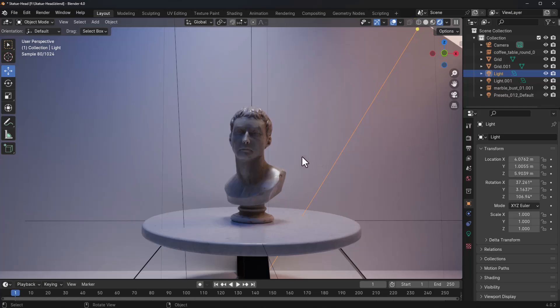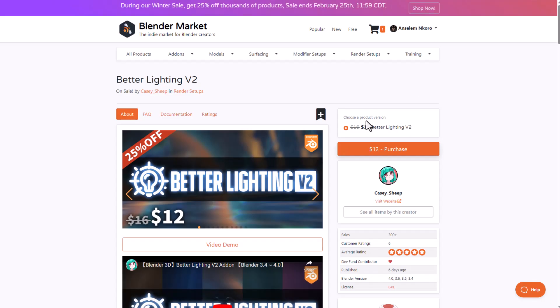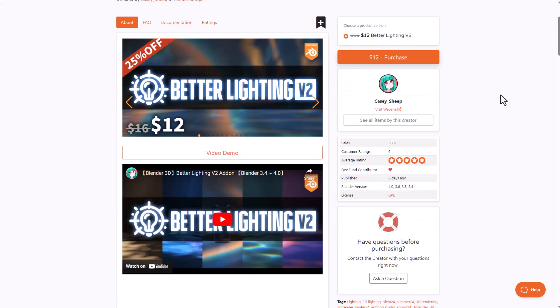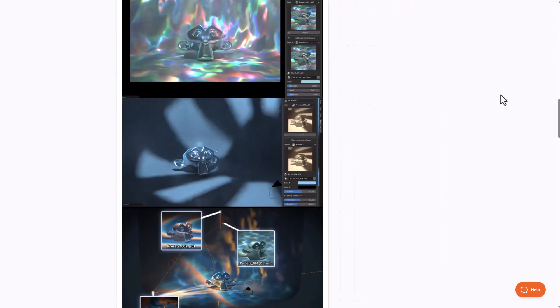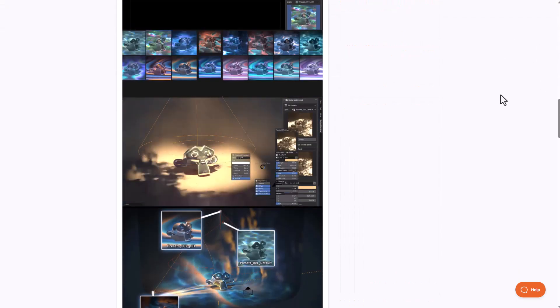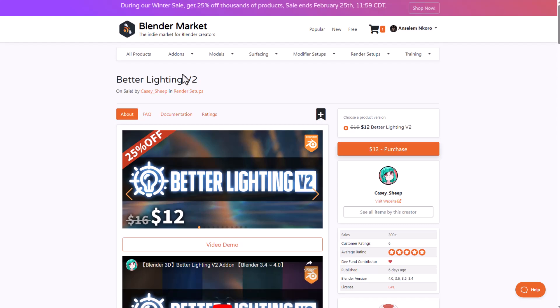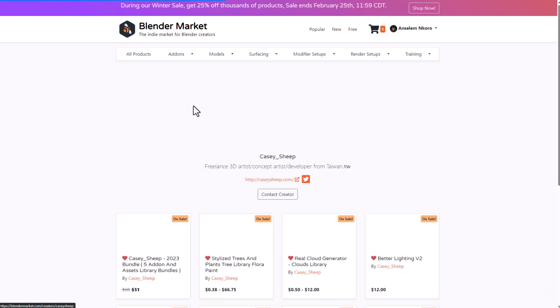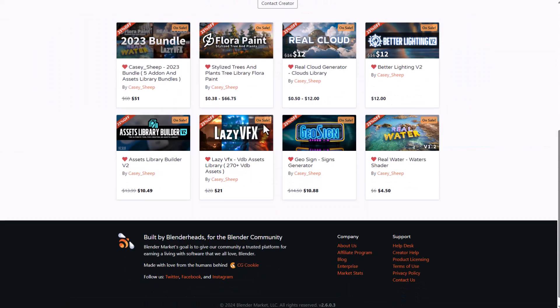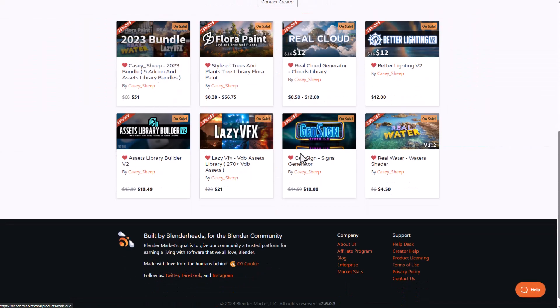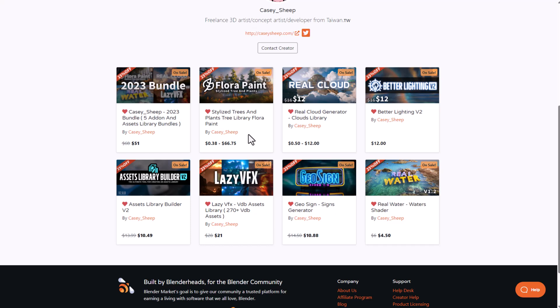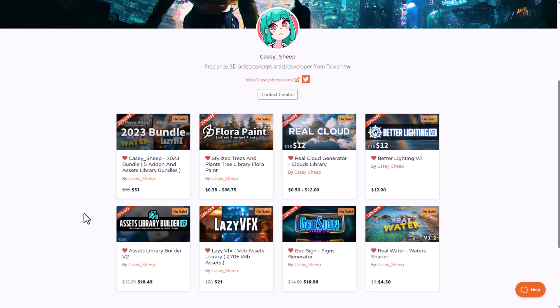So this is it. The Better Lighting version 2 from Cassie Sheep is now available. And for anyone who would like to grab this, you can simply go over to the link in the description and check this out. It is also worth mentioning that Cassie Sheep has a couple of interesting things you might also want to consider grabbing. And recently, they've actually done a bundle, which contains 5 interesting addons that they have, which you can save on once you get it. Links to all of this are going to be in the description, so do well to check them out.